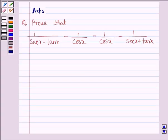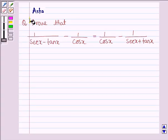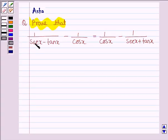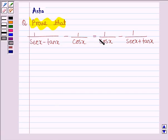Hello and welcome to the session. The given question says: prove that 1 divided by (sec x minus tan x) minus 1 divided by cos x is equal to 1 divided by cos x minus 1 divided by (sec x plus tan x).